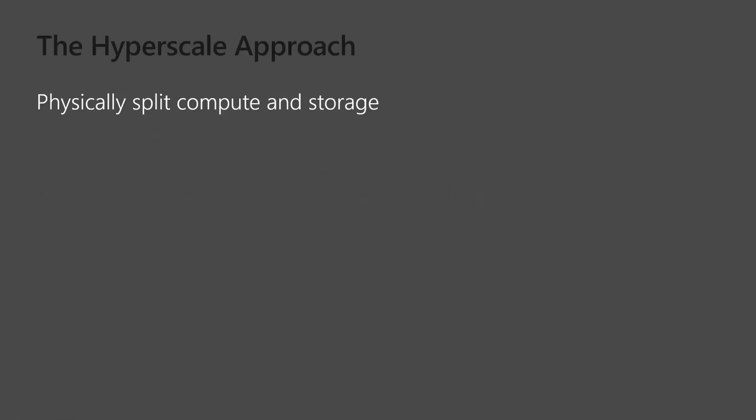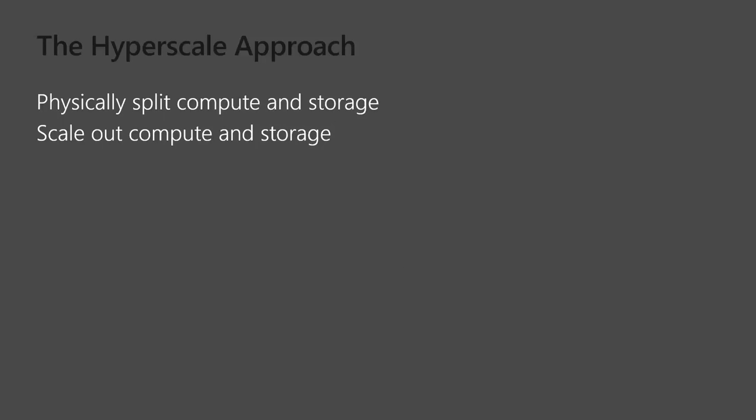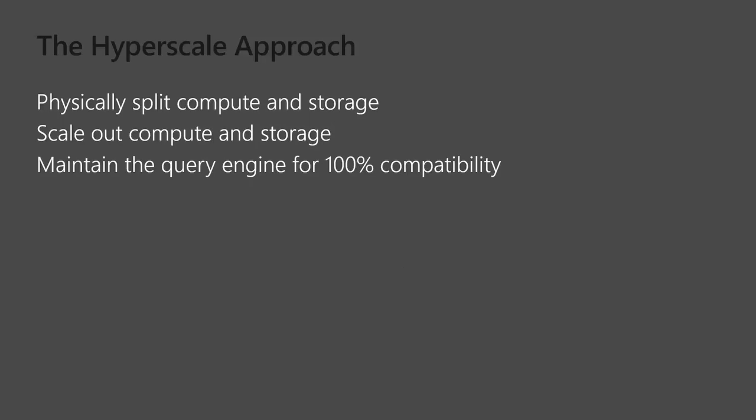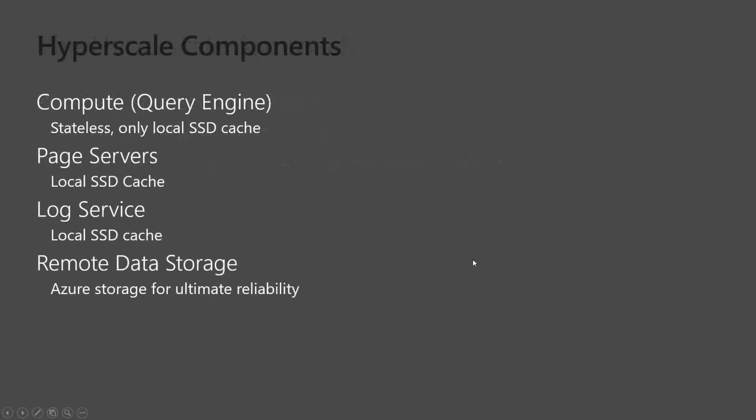So how is this all accomplished? Well, the compute and the storage have been physically split out. And we're able to scale out, not necessarily up. You can scale up the node sizes, but you can also scale out the compute and the storage. And yet, on top of that, we're still maintaining the query engine for 100% compatibility. So you don't have to think about different syntax, doing things differently. You do them the same way that you're doing them now.